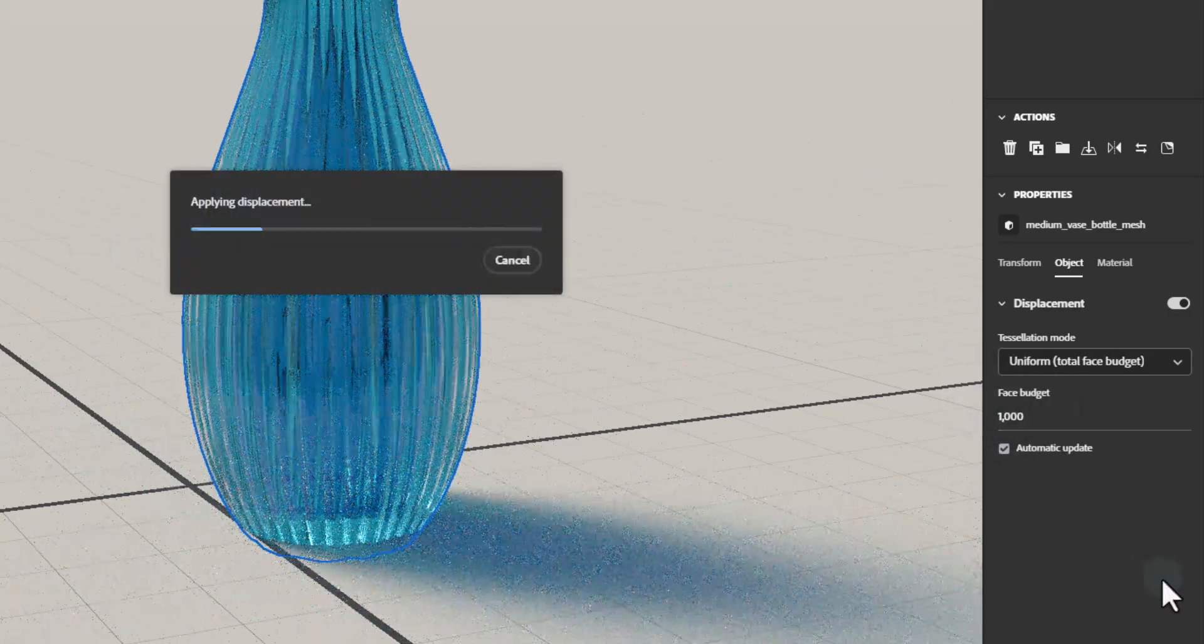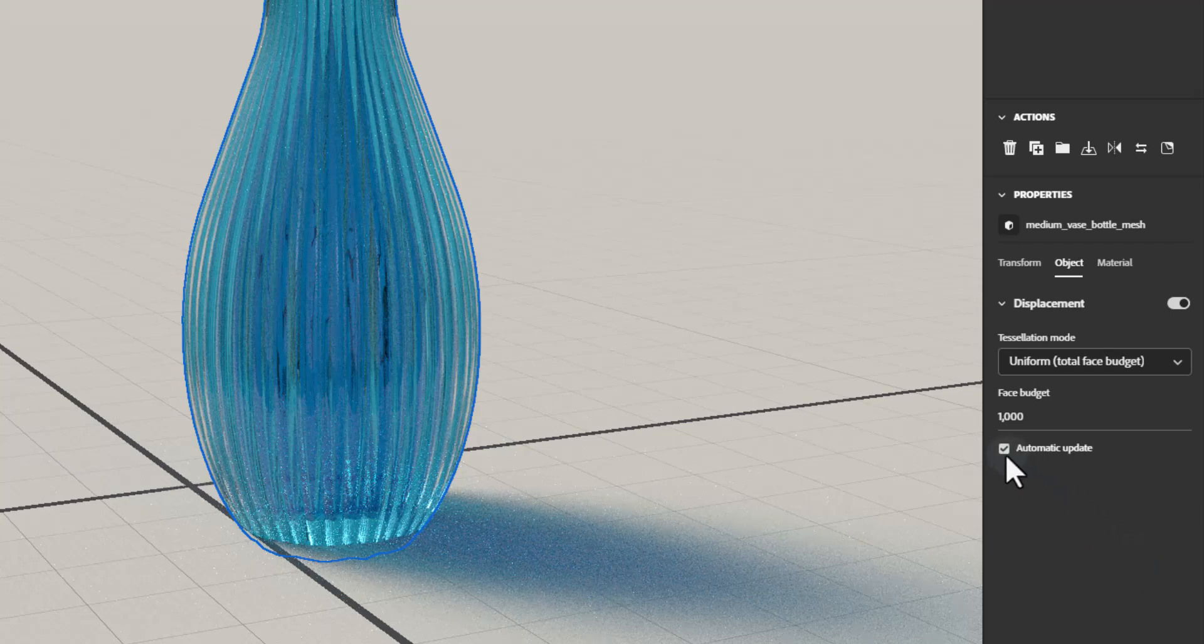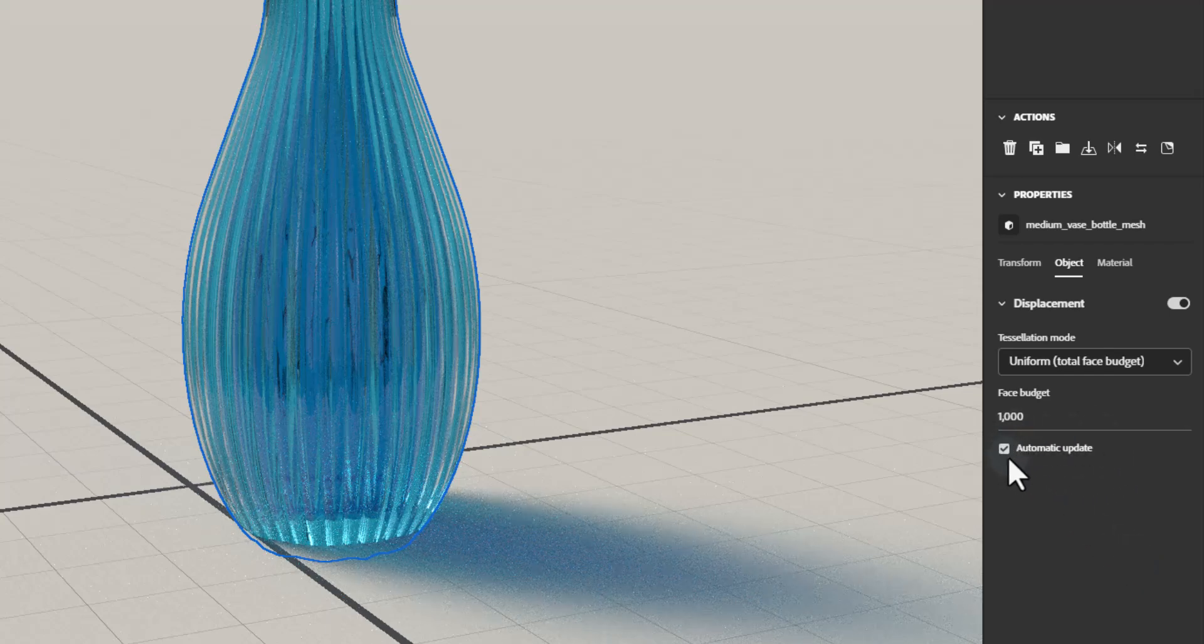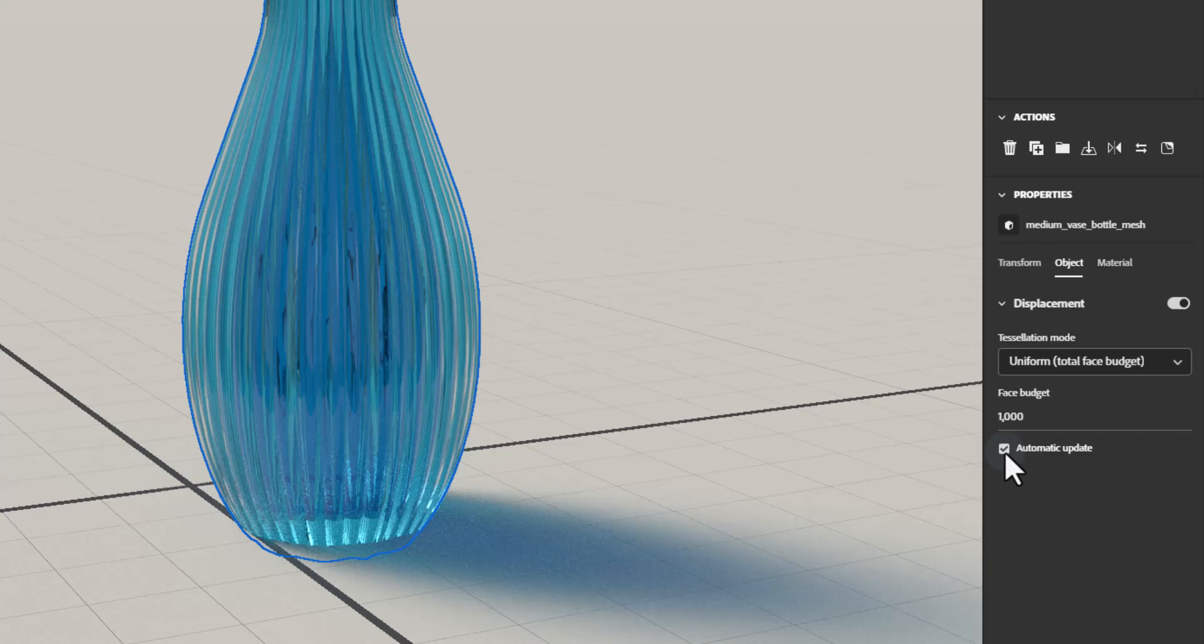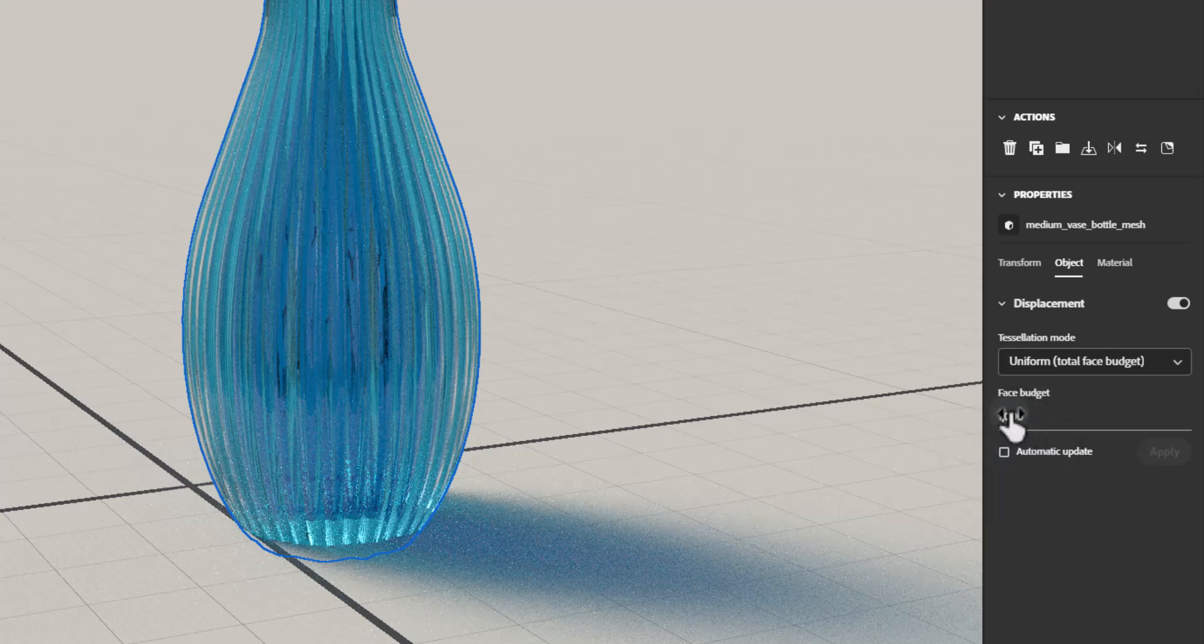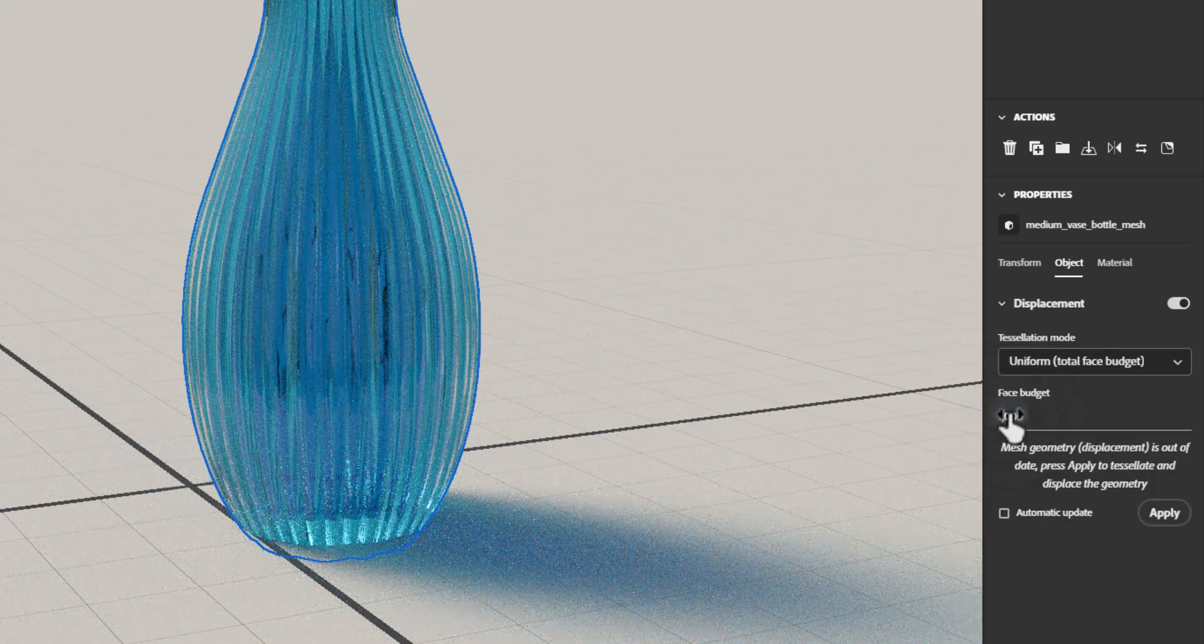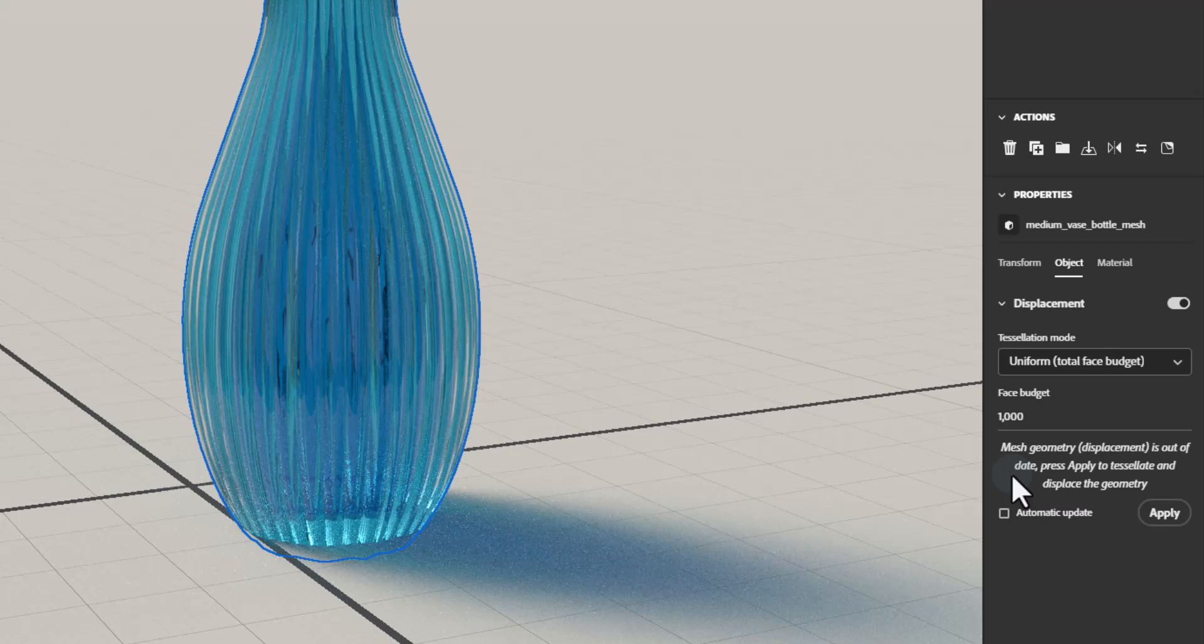Automatic Update. When Automatic Update is enabled, Displacement will be recalculated for the object after every edit that would affect the displacement result. This includes changing tessellation settings, material height settings, or object position if using triplanar projection.